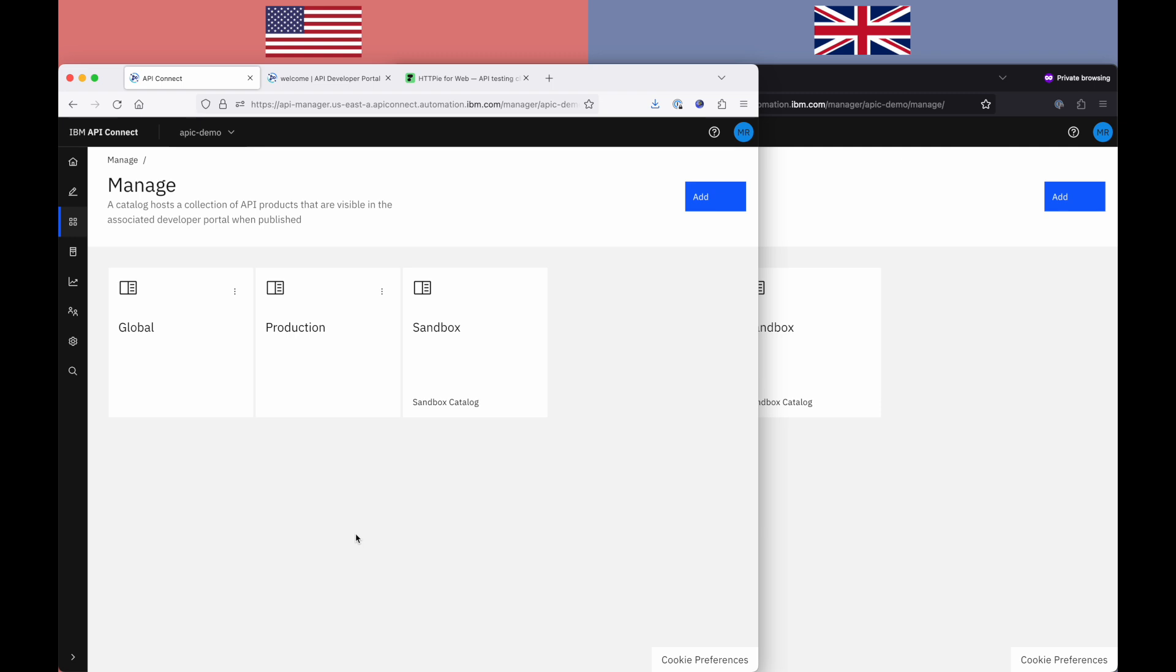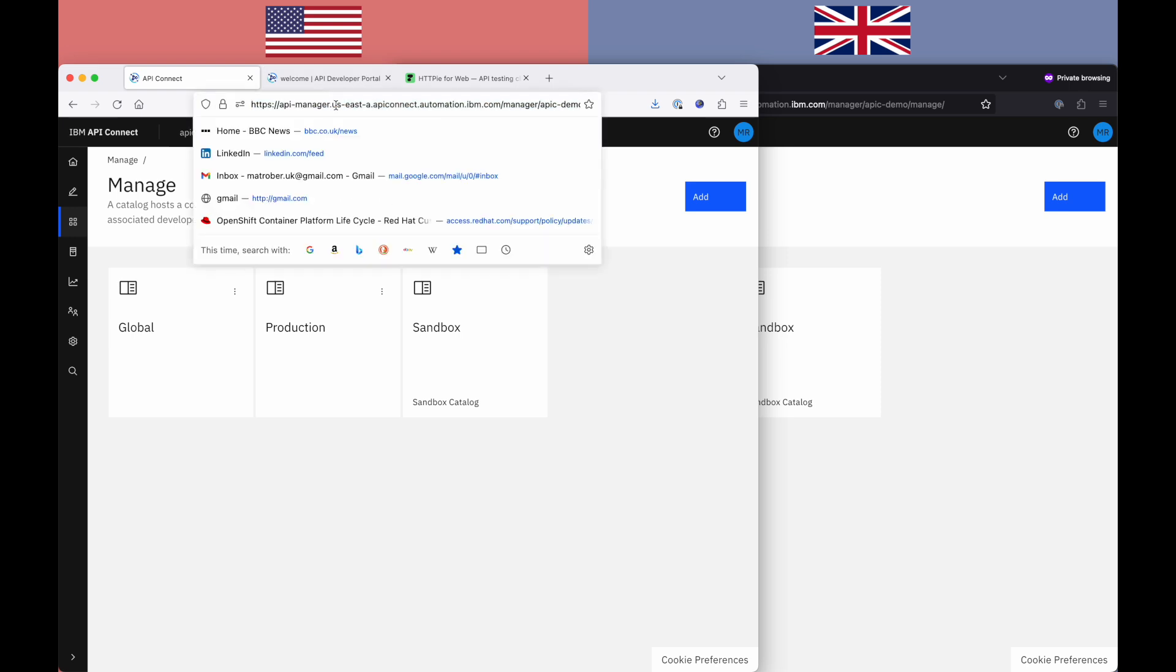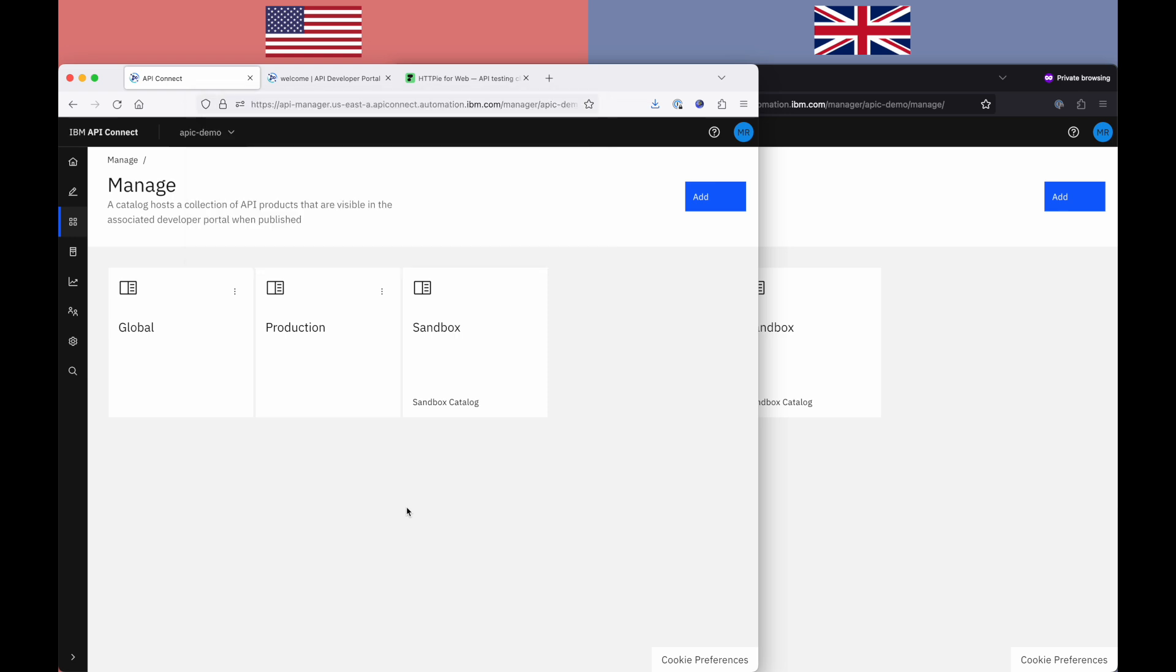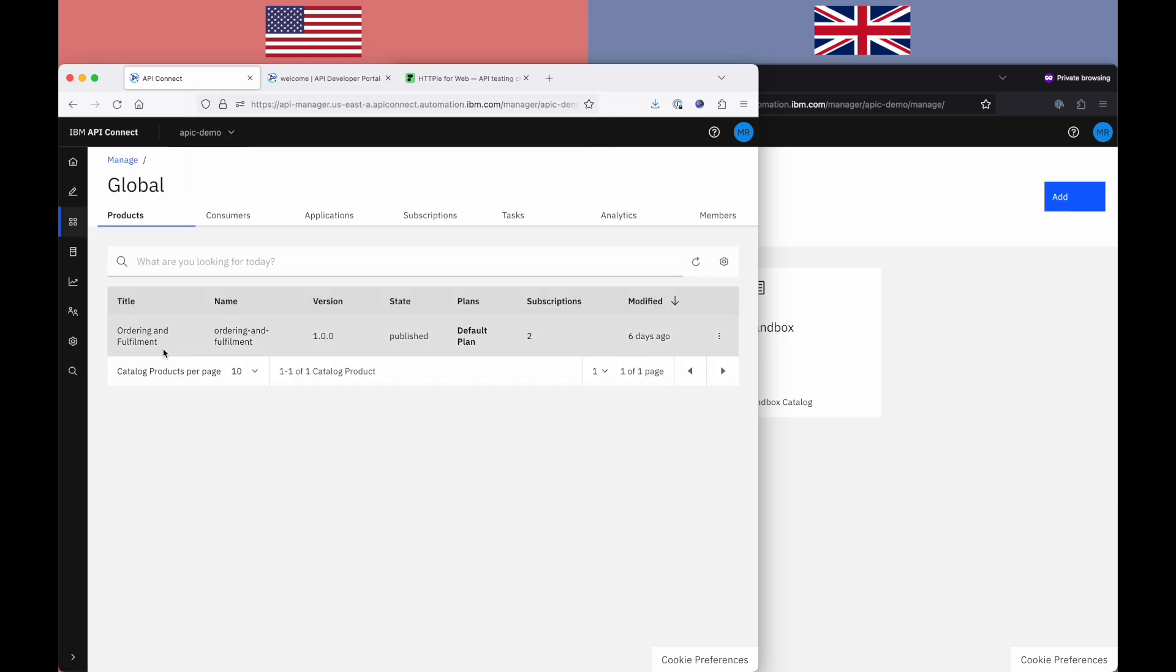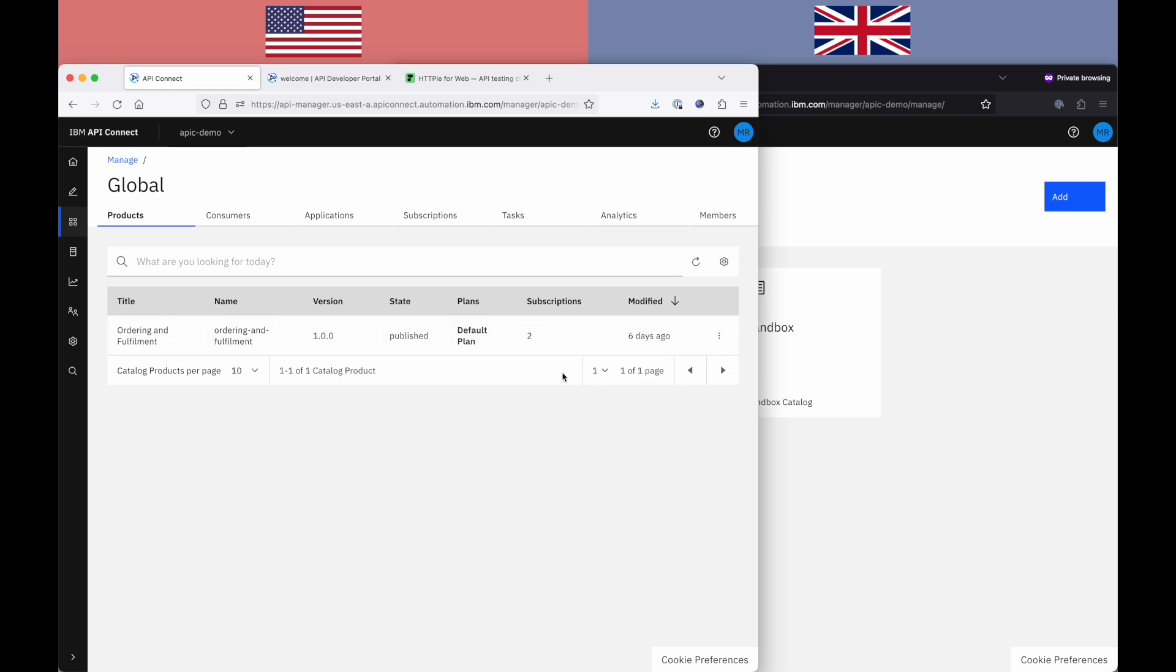So here we are in the API Connect API Manager experience. The left hand side of the screen here is our US East region and the right hand side is EU West, which we'll see in a second. So you can see I have a catalogue here called Global, which is the catalogue that we want to use to show this replicated scenario. I have one product deployed called Ordering and Fulfillment.